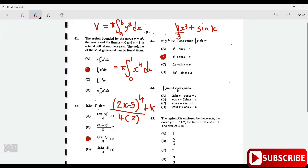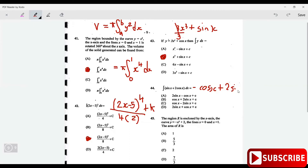Now what is the integral of sin x plus 2 cos x? When you integrate sin x you get minus cos x. When you integrate 2 cos x, cos integrates to sin, so that becomes plus 2 sin x. So the answer is 2 sin x minus cos x, which is option A.